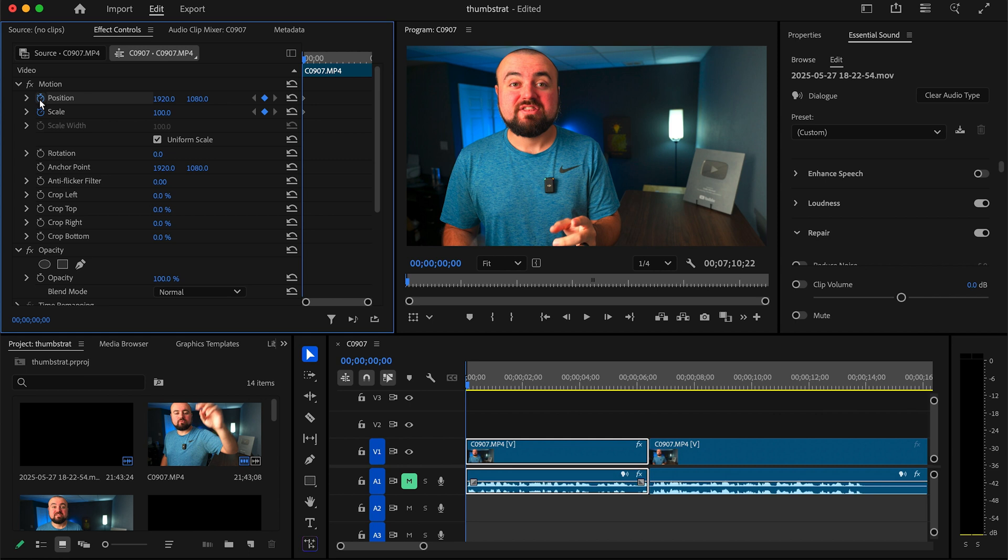And what we've essentially just told the editor by placing keyframes here is that at zero minutes and zero seconds, the position of the video must be at scale 100, and it must be in the position of 1920 by 1080.